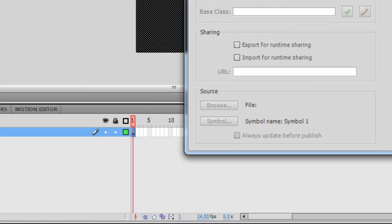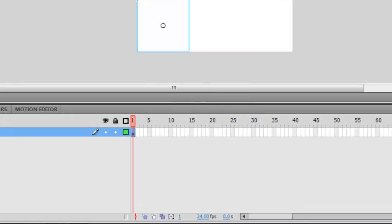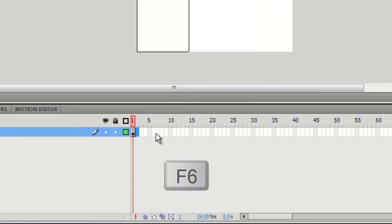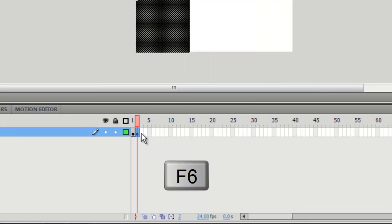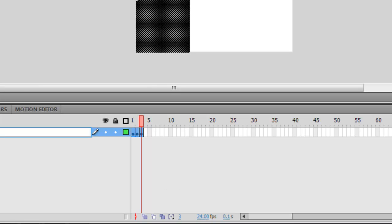Convert the box you just created into a movie clip. Then double click on your new movie clip and add two new keyframes. And name the layer BG.